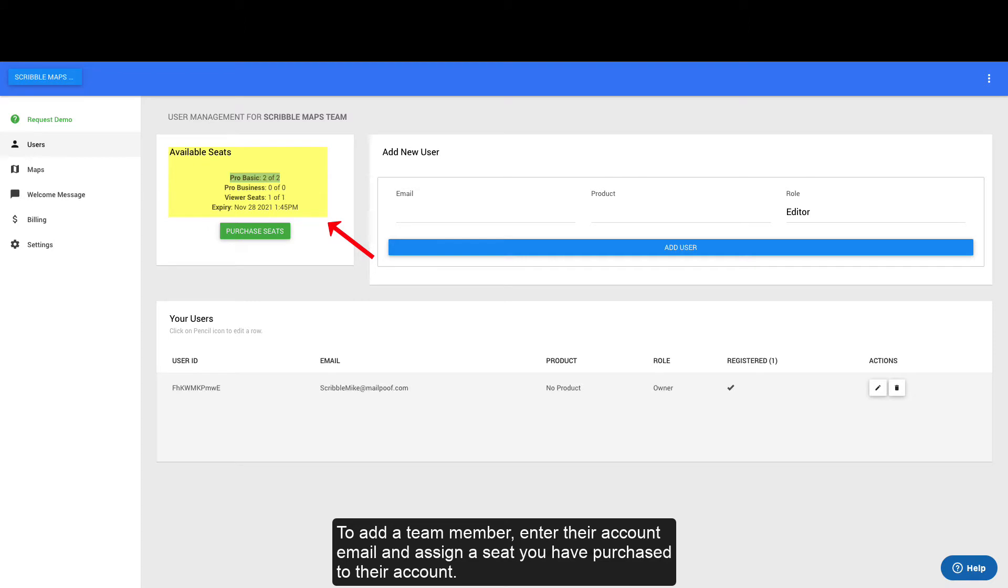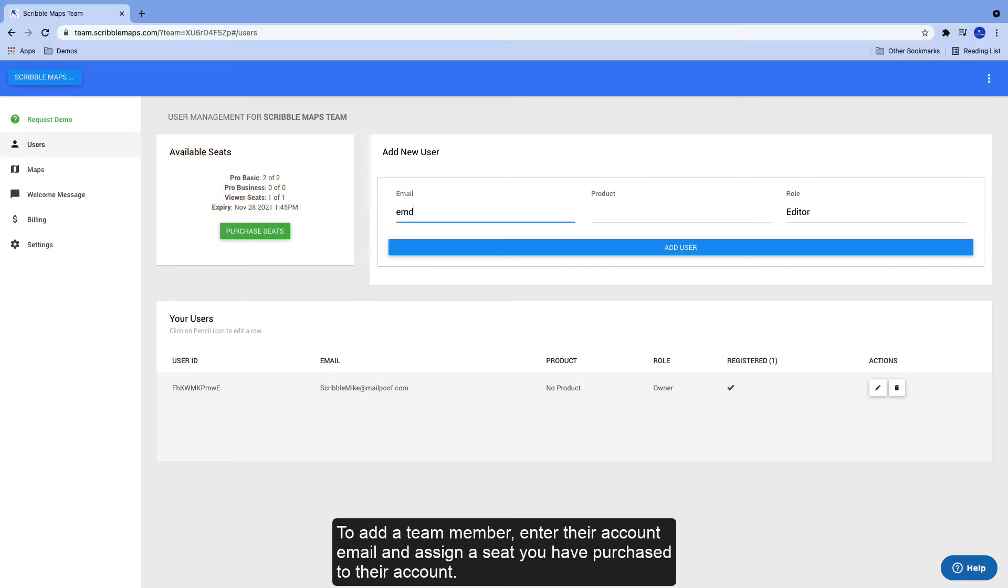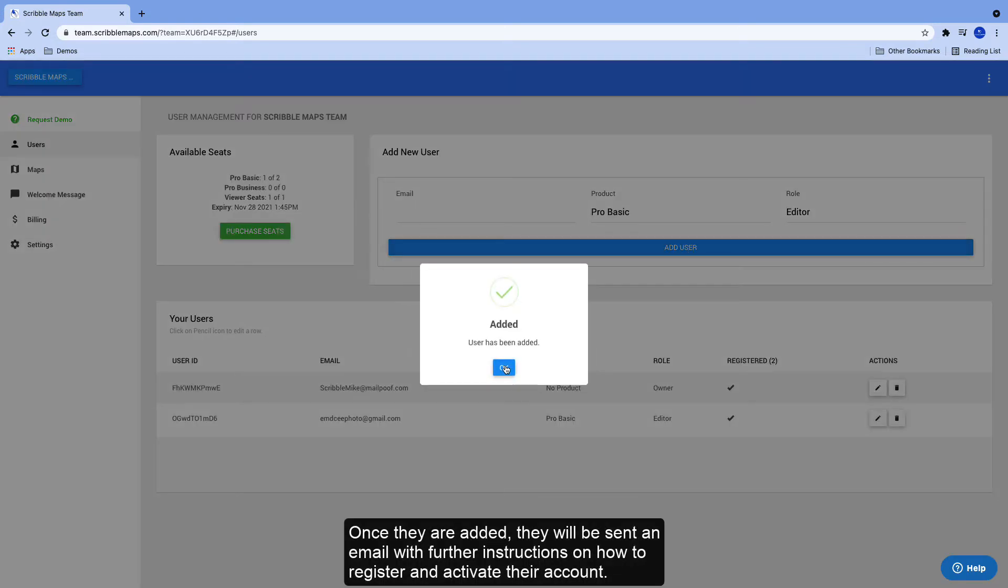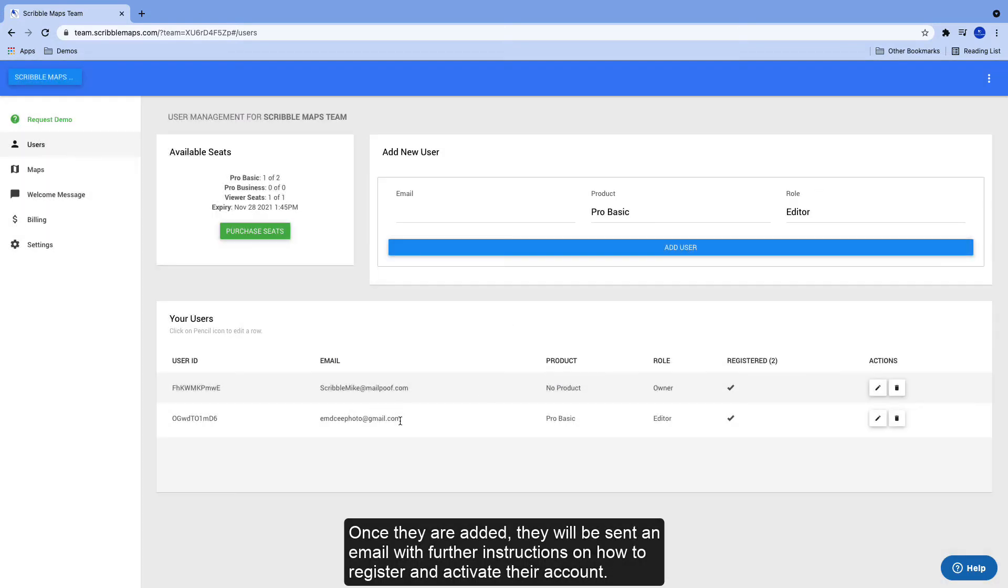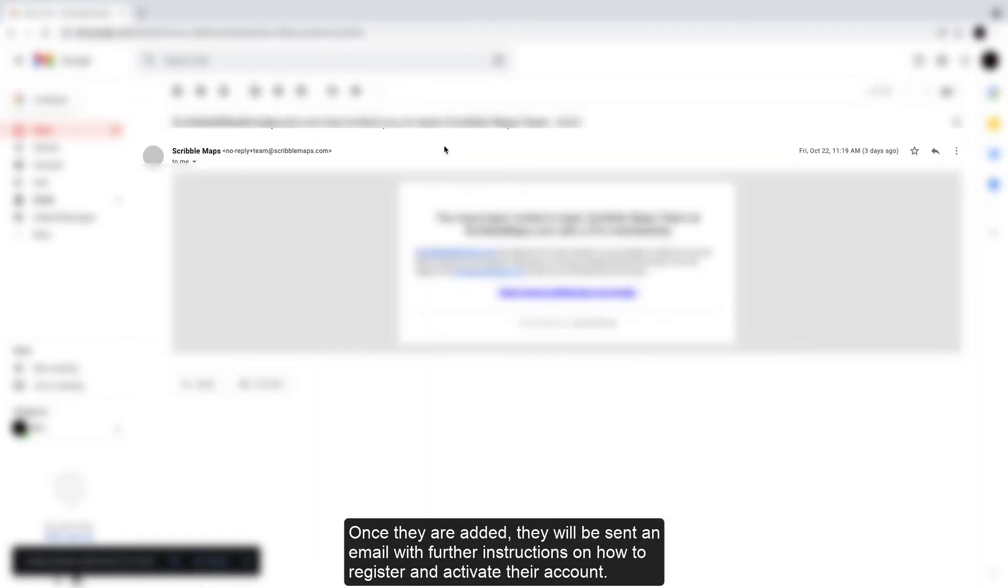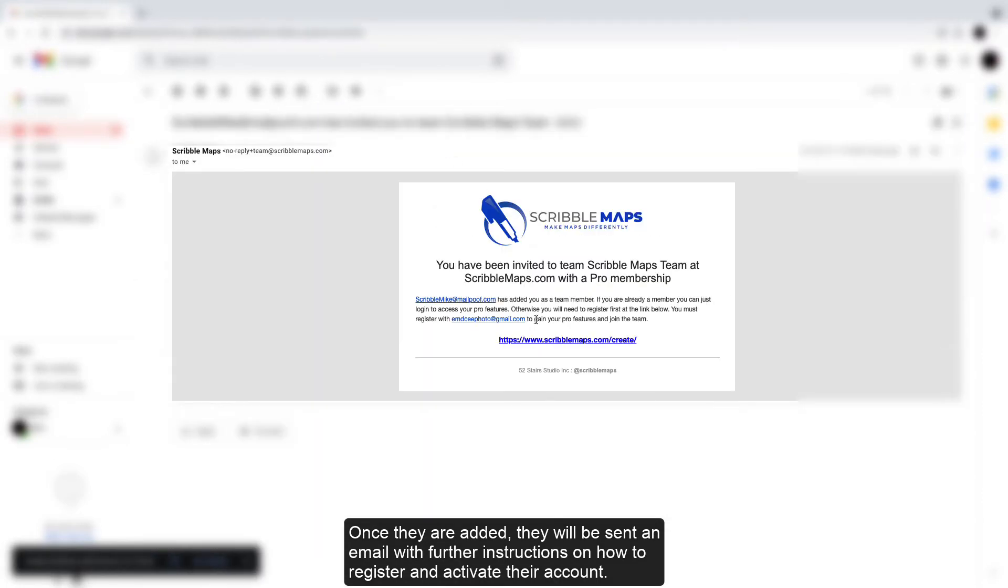To add a team member, enter their account email and assign a seat you have purchased to their account. Once they are added, they will be sent an email with further instructions on how to register and activate their account.